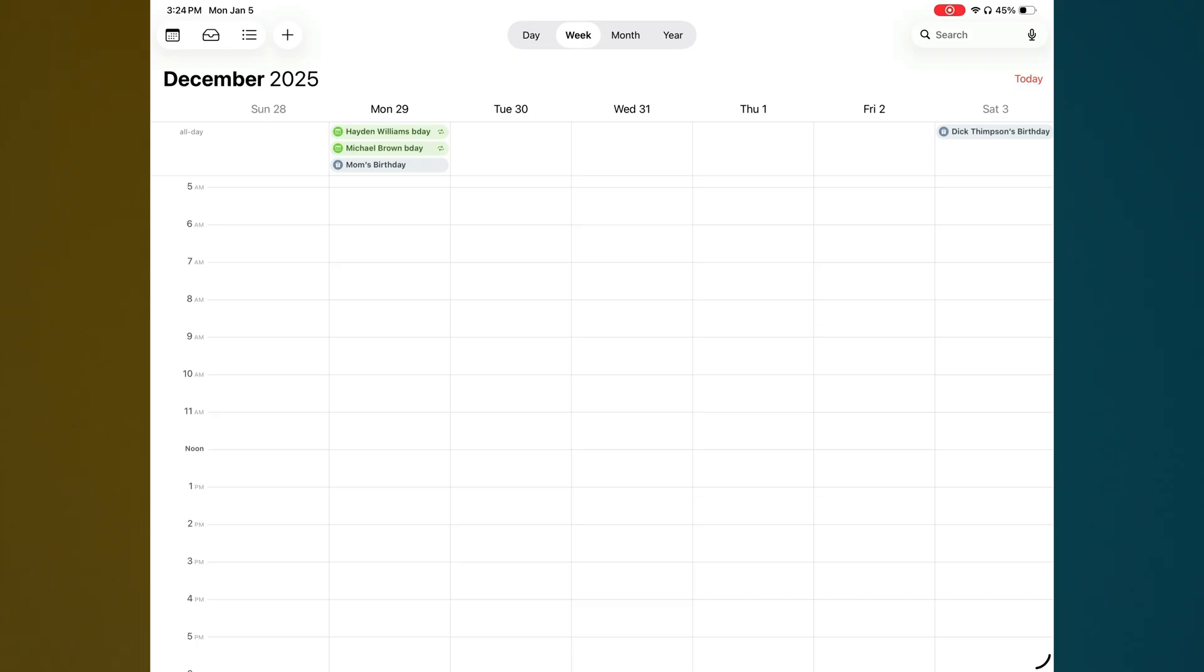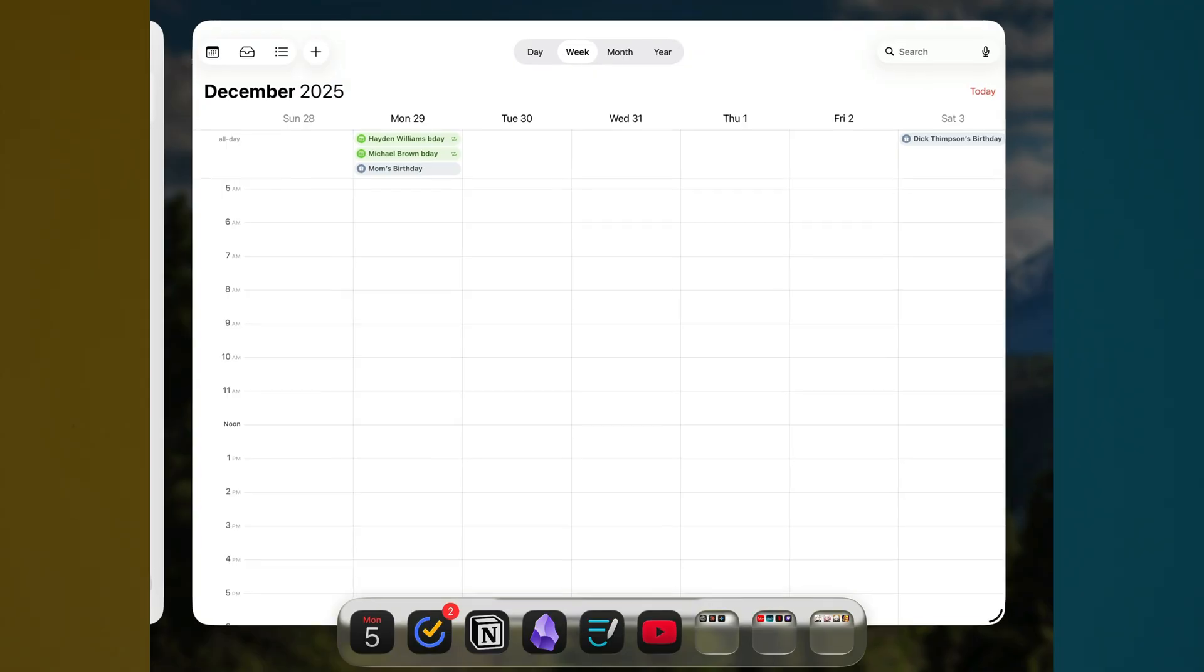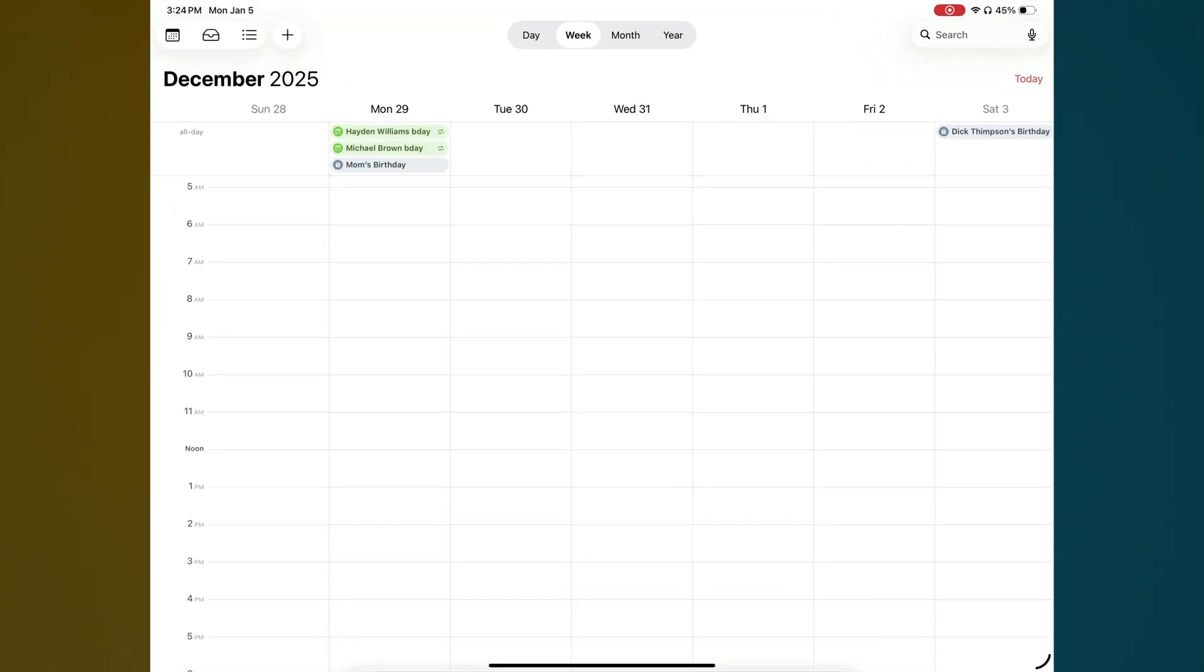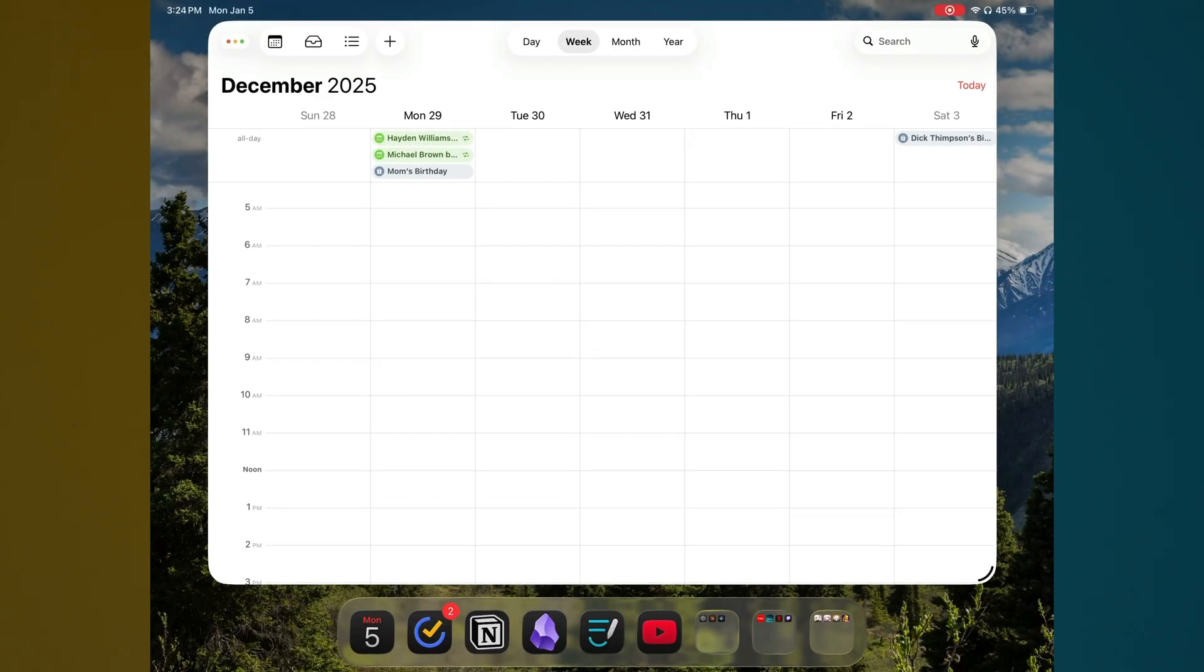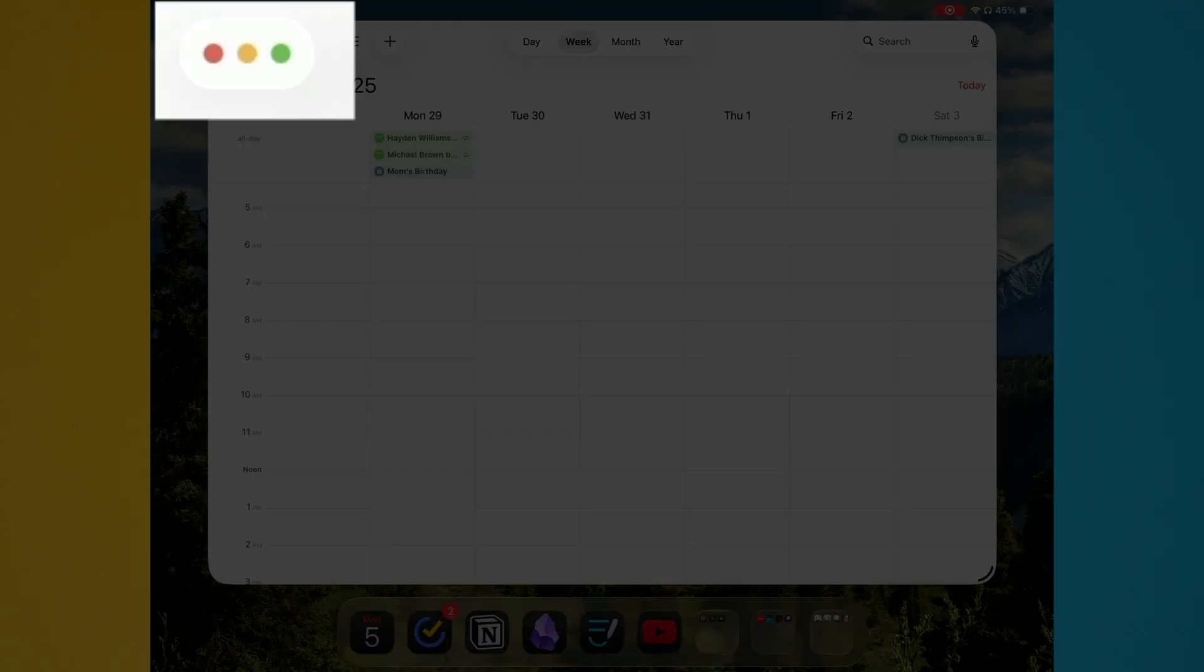what you want to do is either open an app like I have here, I've opened calendar, or you can just scroll up to view your dock here. But I'm going to go ahead and open up calendar. And if we tap anywhere here on the screen, we're going to be able to see something now towards the top that shows the red, yellow, and green dots.